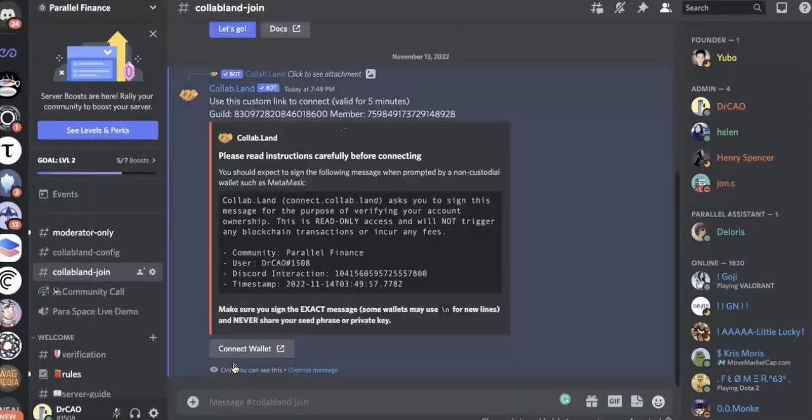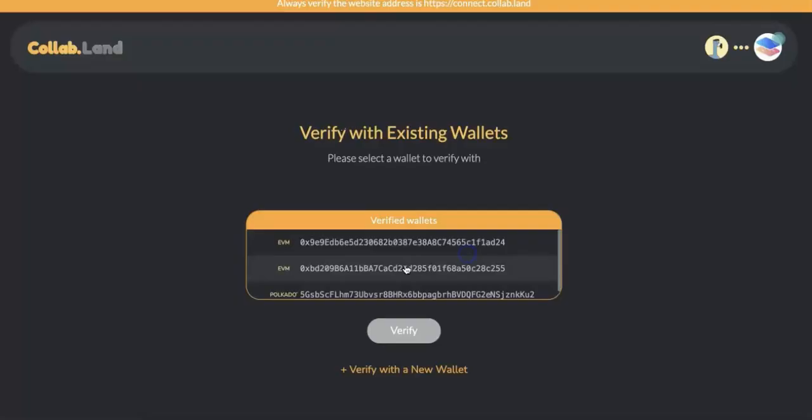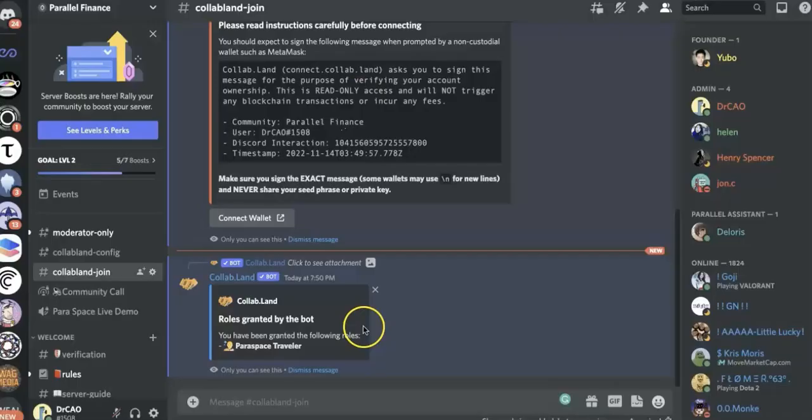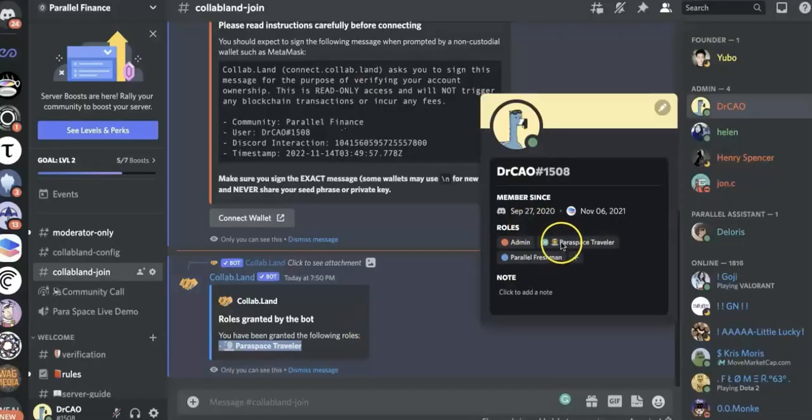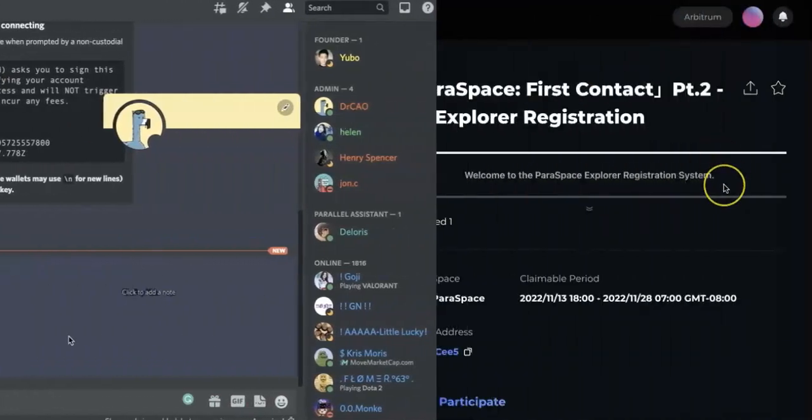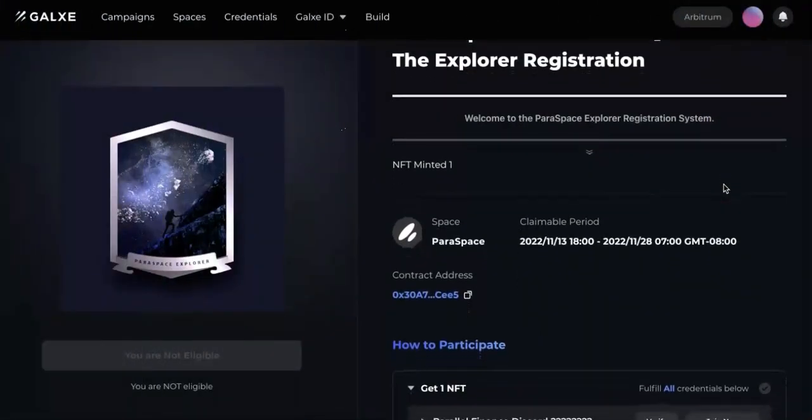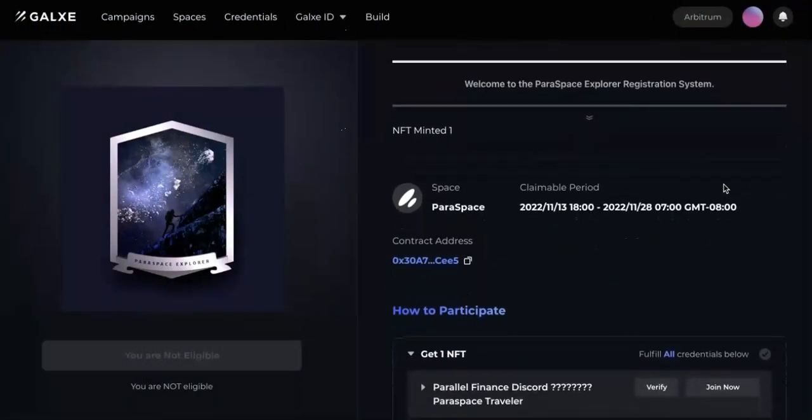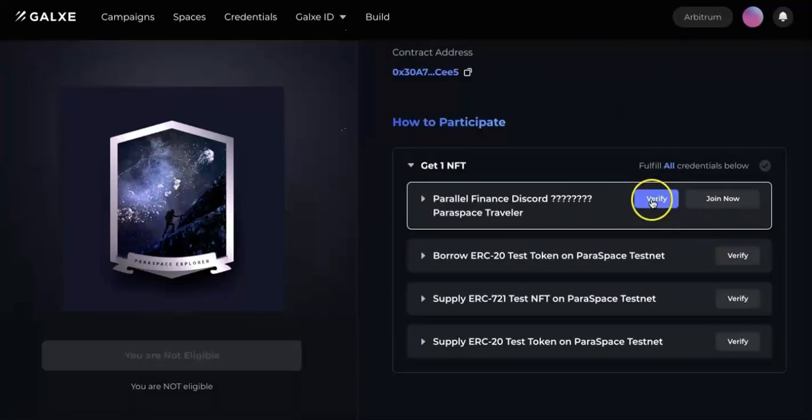Now go to the Discord, and there is a Collabland. You need to connect to your Metamask wallet. This is going to verify your role. And now you will get the role. So this is the first one.